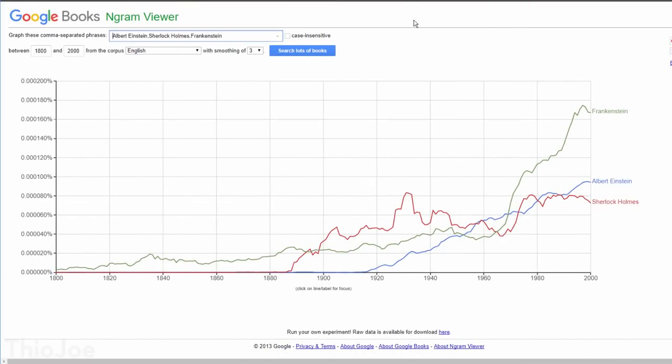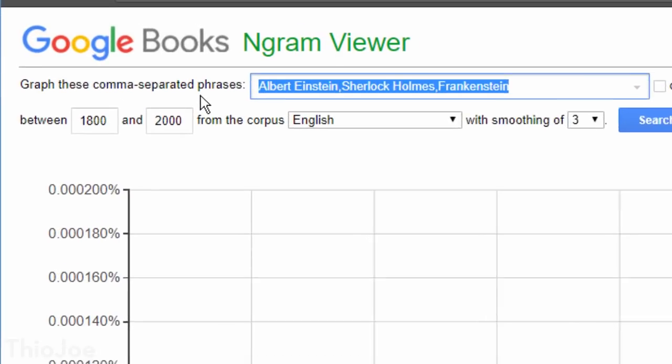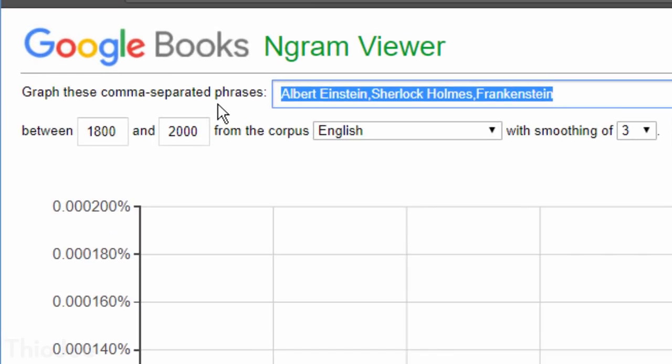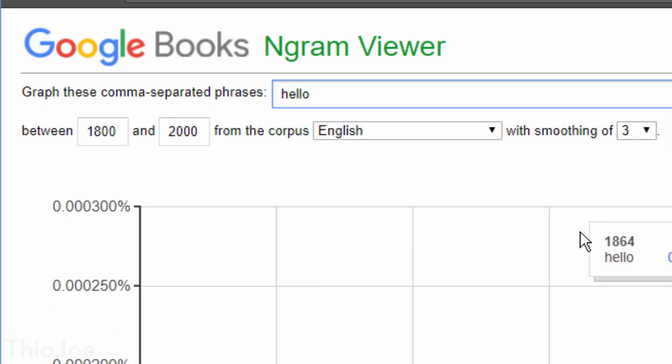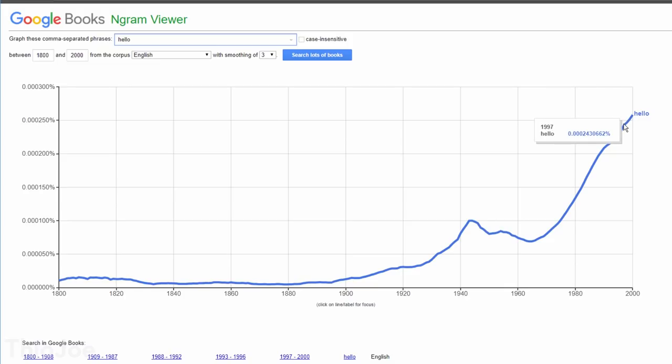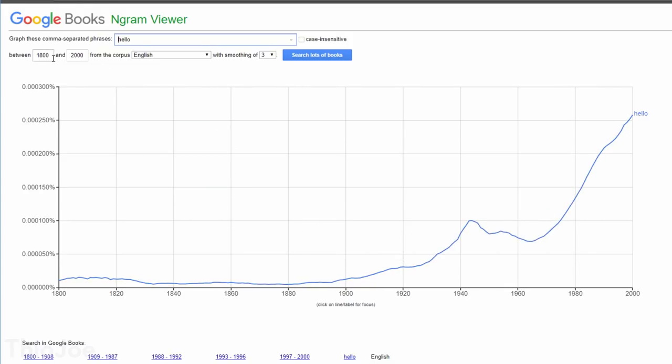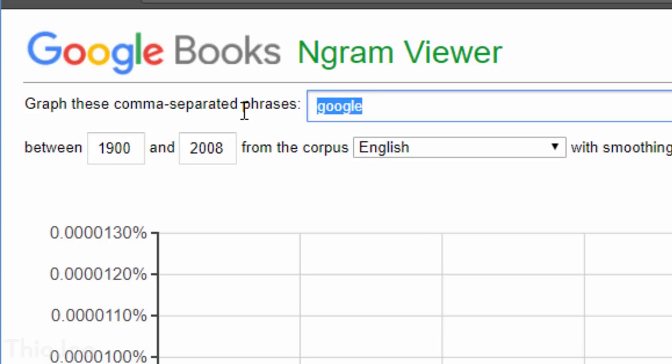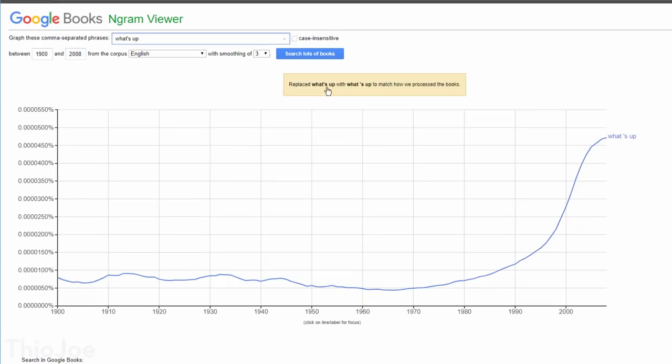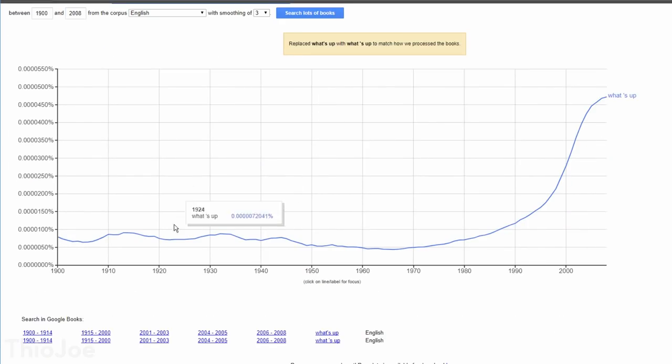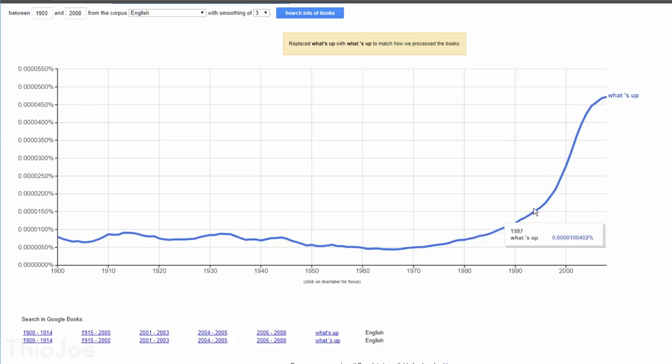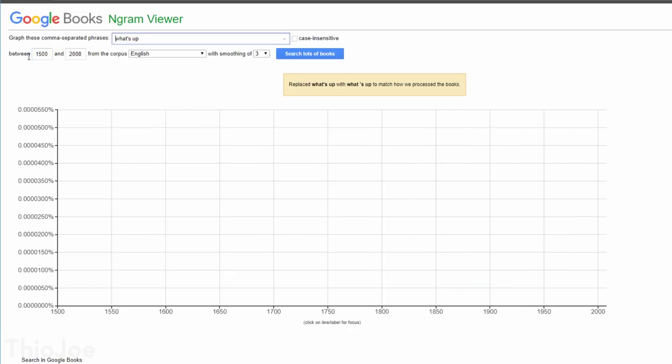Moving on, we have another one for you data junkies out there, which is called the Google Ngram Viewer. This one is a lot easier to understand than the previous one, and pretty much all it does is shows you how often certain phrases have appeared in books and publications throughout history, like how much a certain word has been used. For example, you might think the phrase what's up is a relatively modern thing to say. But if we type that in, you can see that people have been saying that even since the 1800s. You can also change the time frame to see anything between way back in 1500 through 2008. Some of the results are actually pretty surprising.